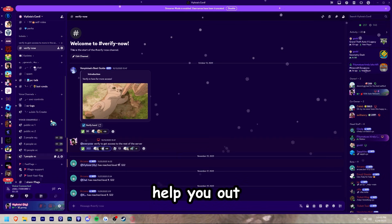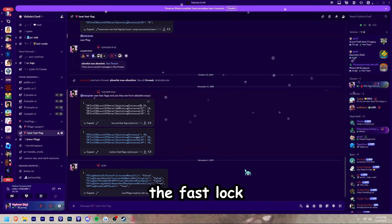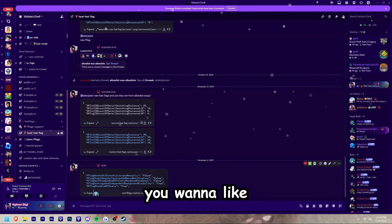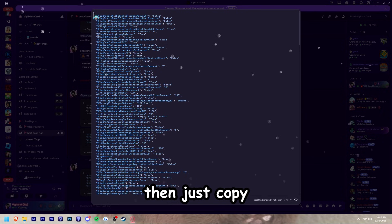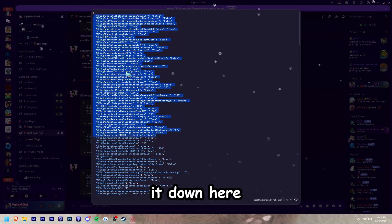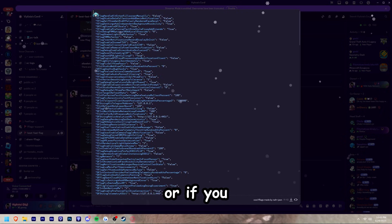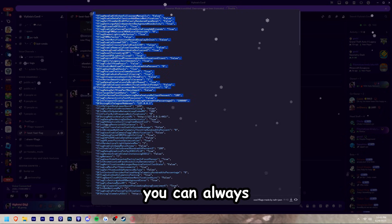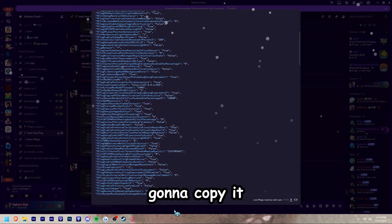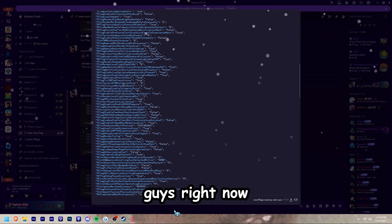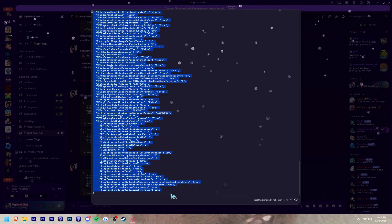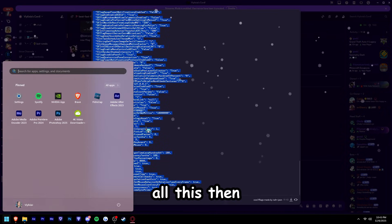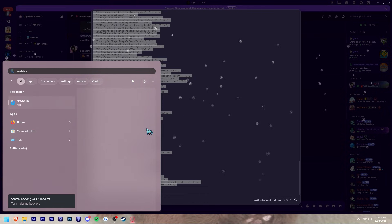Once you're in the fast flags section, you want to expand it and then copy it, or if you don't want to copy it you can always download it. I'm just going to copy it for you guys right now. Then I'm going to open up Frost Trap, or whatever you're going to use, but I'm using Frost Trap in this video.